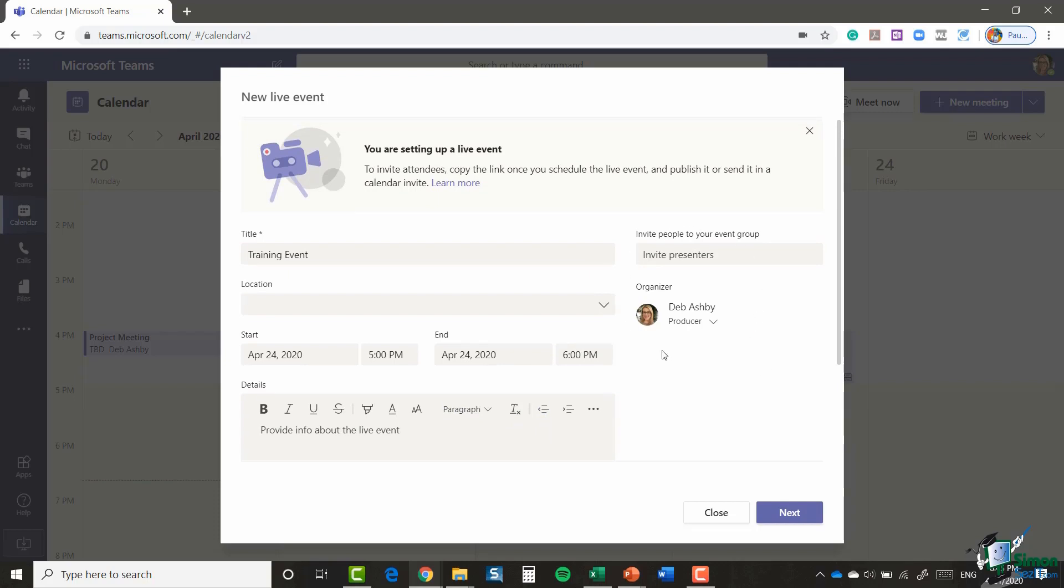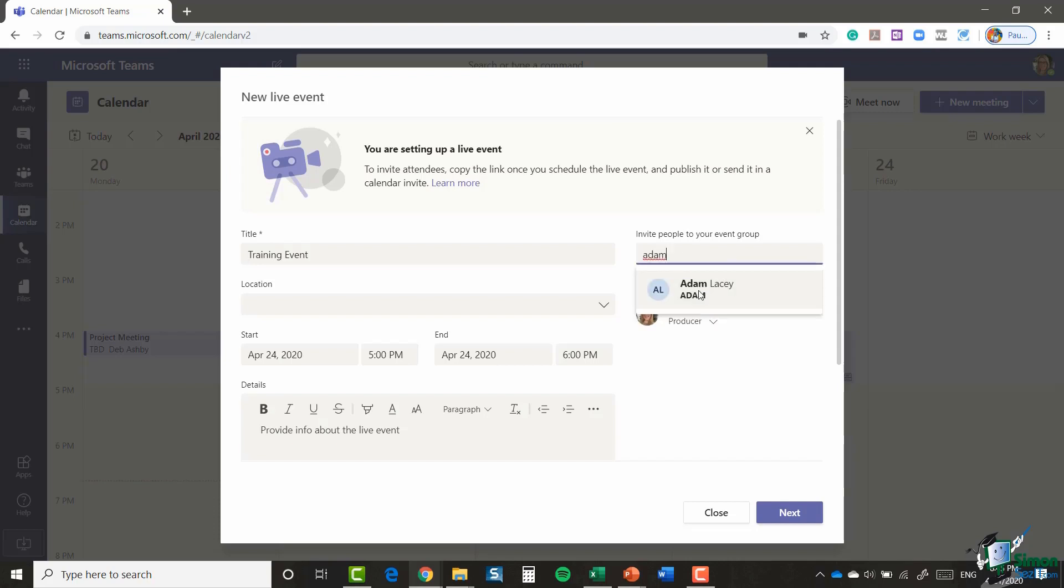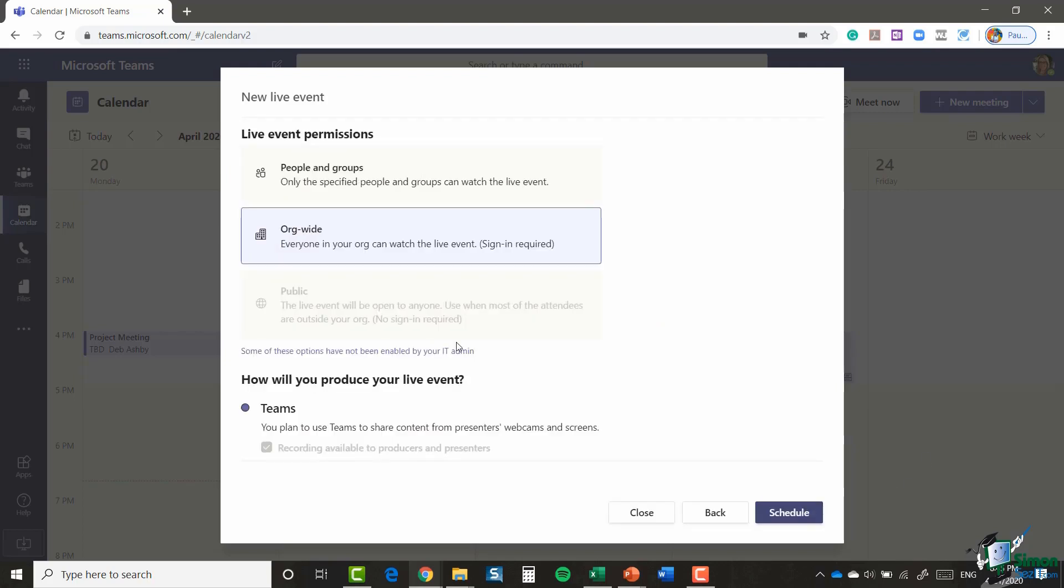And you can invite presenters. So I'm listed as the event producer, but if Adam is speaking at this live event, I can invite him as a presenter and he will have presenter privileges in the live event. I'm going to click on next.